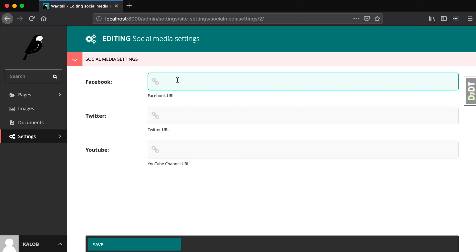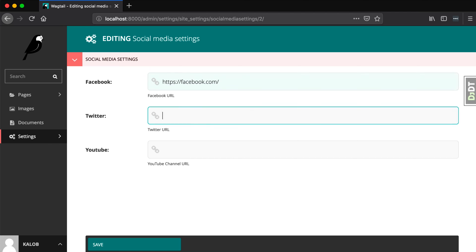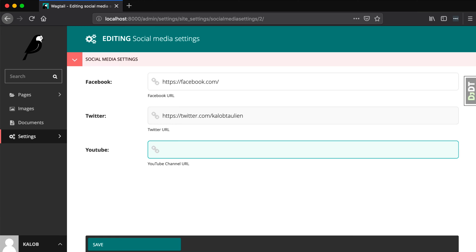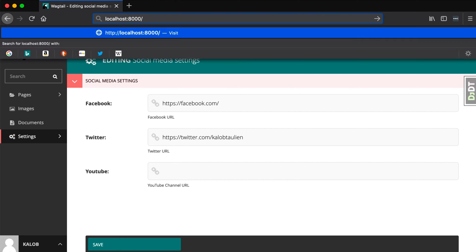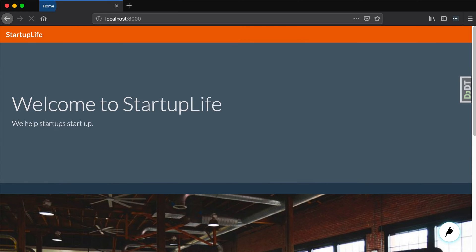So, Facebook, I'm just going to type in HTTPS, Facebook.com. That's it. And in here, because I don't know any URLs off the top of my head, for Twitter, I'm just going to do Twitter.com slash Caleb Tallinn, and YouTube, I'm going to leave blank. I'm going to save this, and aha, things look okay, or at least on the back end. Now, if we load up our site, we're actually going to see that there is nothing there.